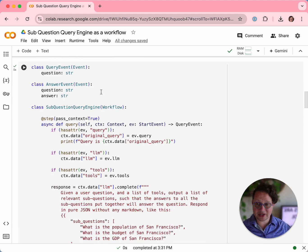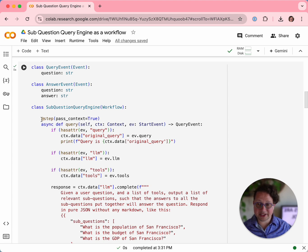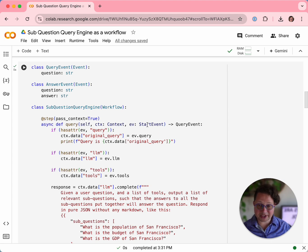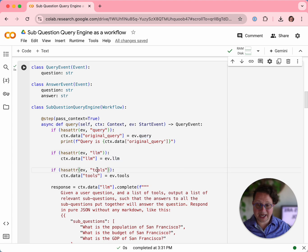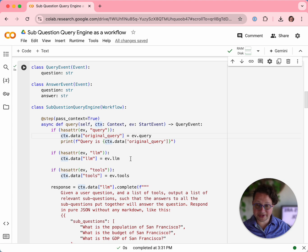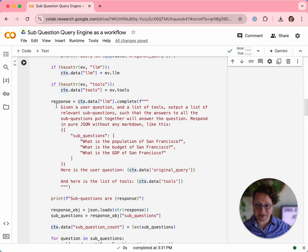As you'll have seen in other places where we talk about workflows, workflows are defined as a class with a series of steps. Each step is defined by the step decorator. In this case, we have three steps. Our first step is by far the most complicated — it's called query. It accepts the context and a start event; this is how it is defined as being the first step in the workflow. It expects three parameters: a query, an LLM, and a set of tools. It attaches those to the global context object so that other methods can use them. Once it's done with that, it creates a prompt telling the LLM to take this complex question and break it down into sub-questions and to return that response as pure JSON.